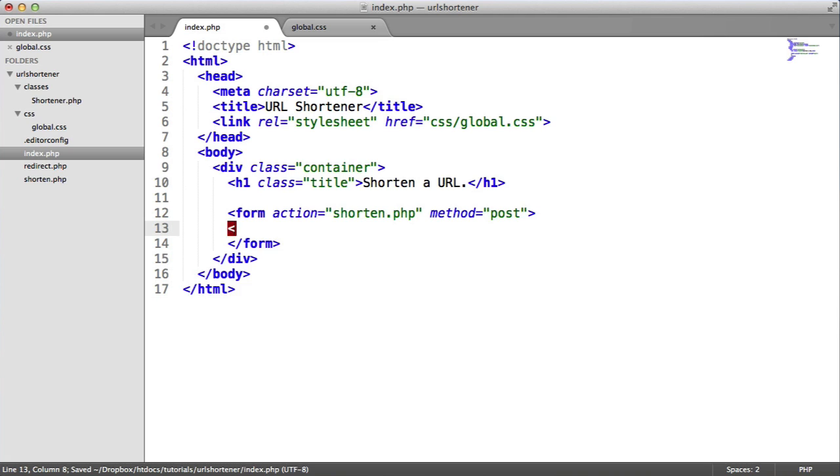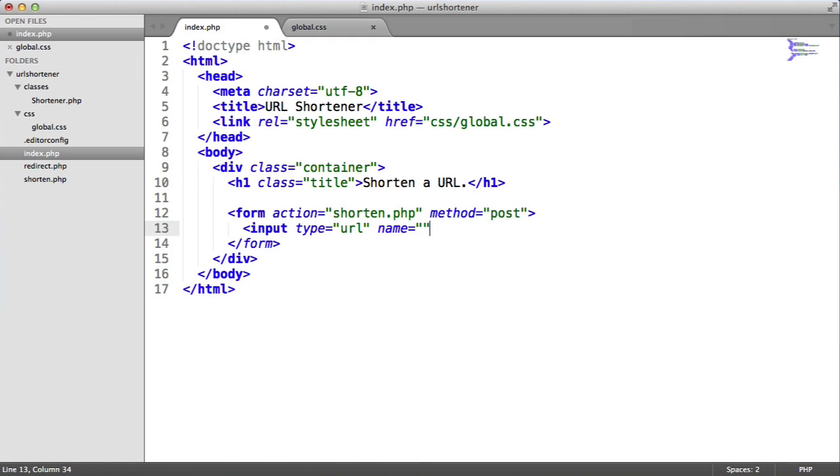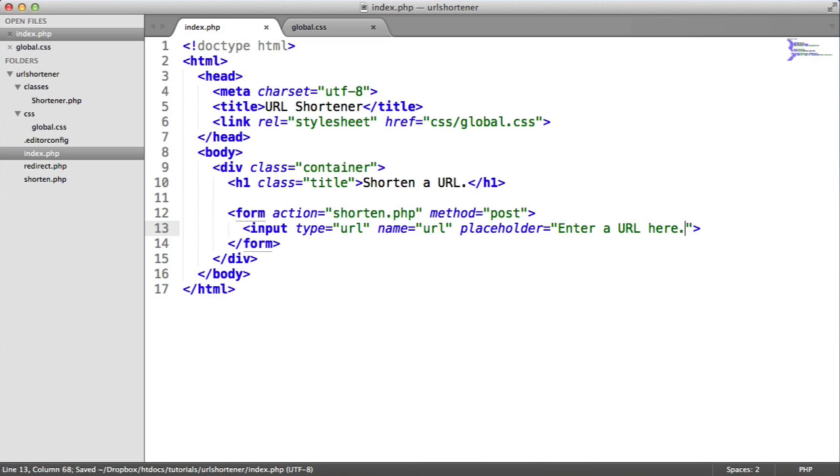And we need two input types in here. We need an input type of URL. Remember, web browsers support this. This will then validate on the front end to make sure that this is a valid URL. And the name of this we'll give a URL as well. We'll also create a placeholder. So again, if browsers support this, it will give a sort of signifier of what should be entered here. So we'll say enter a URL here.